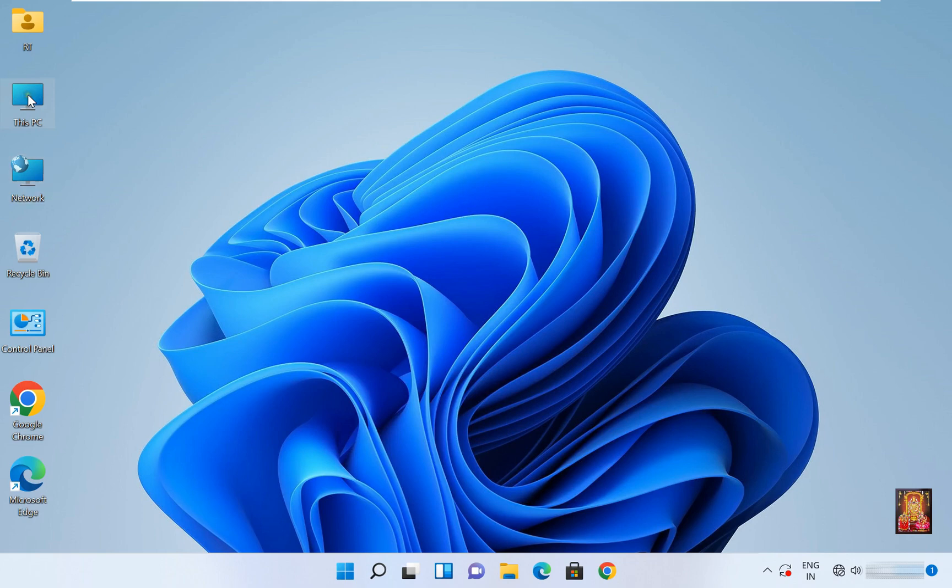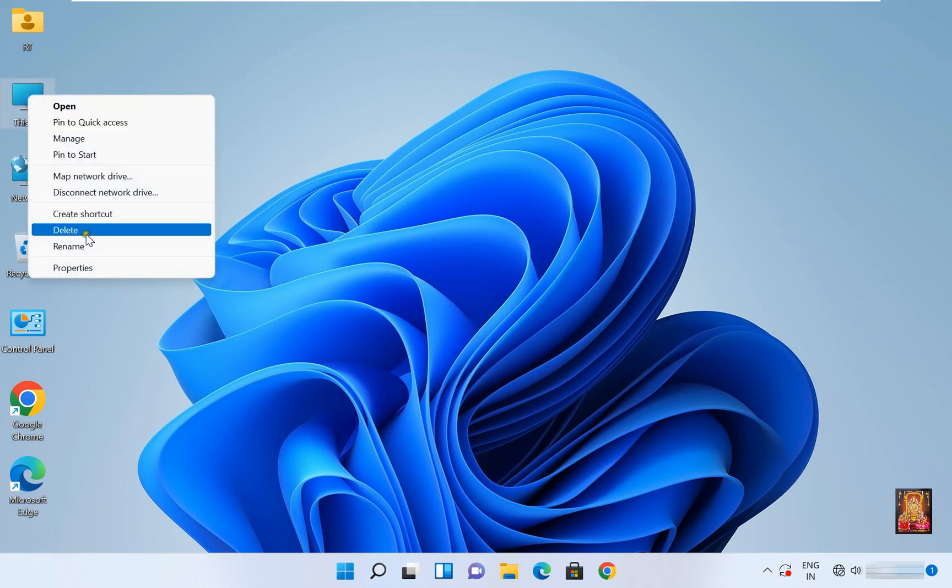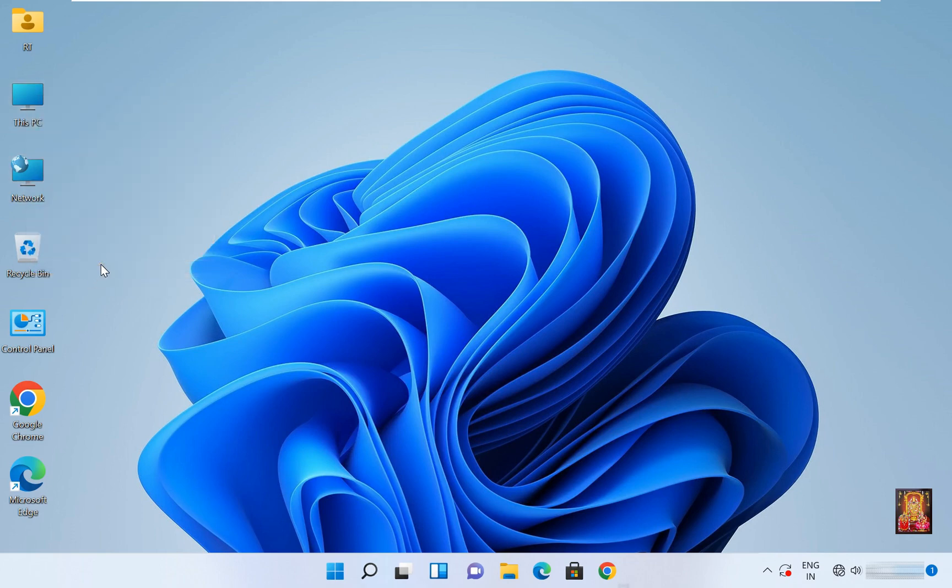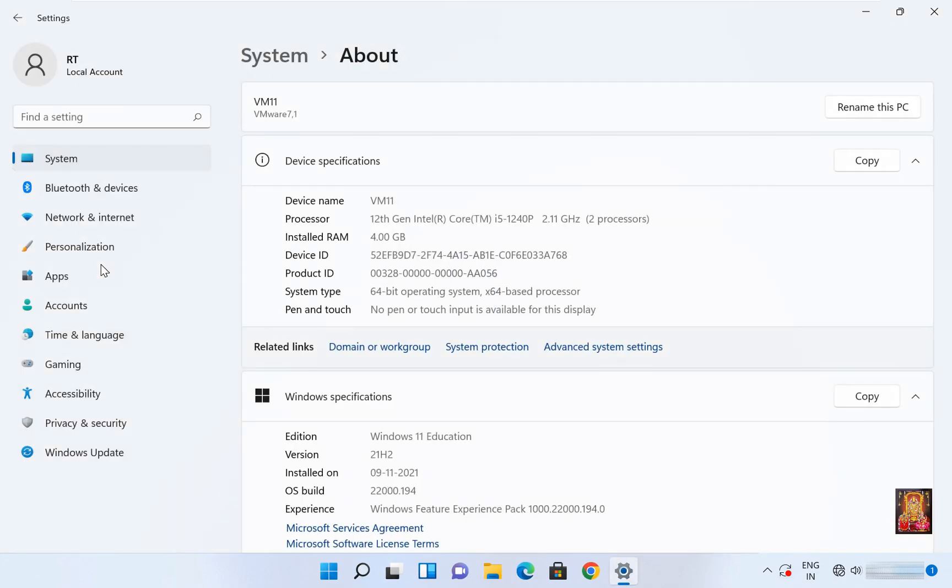Right click on This PC, select Properties. Click domain or workgroup.